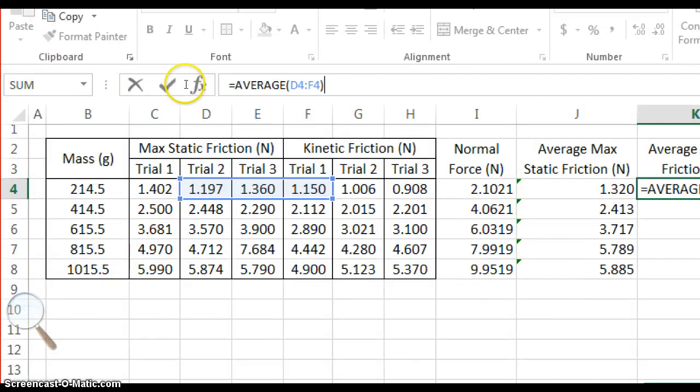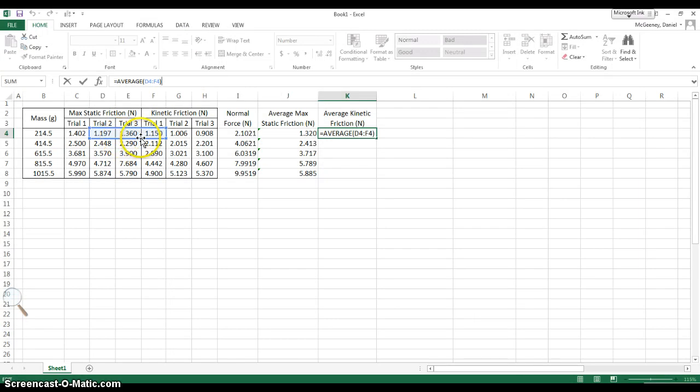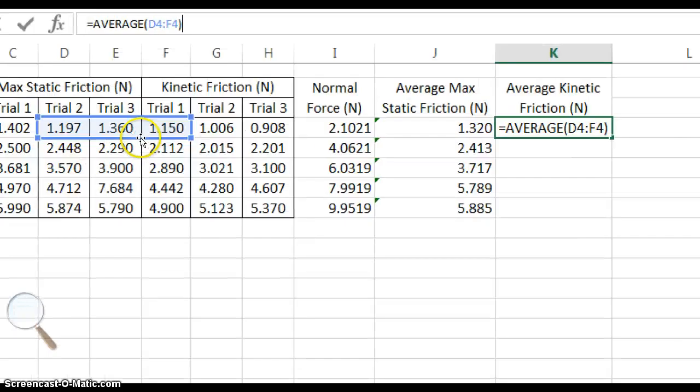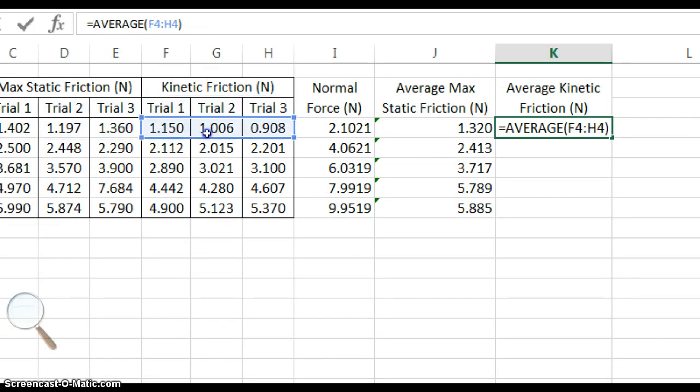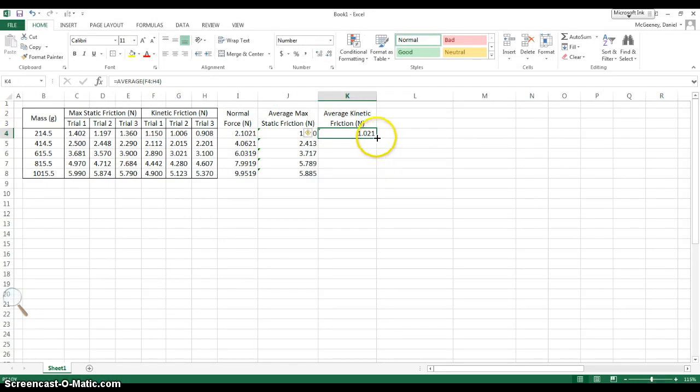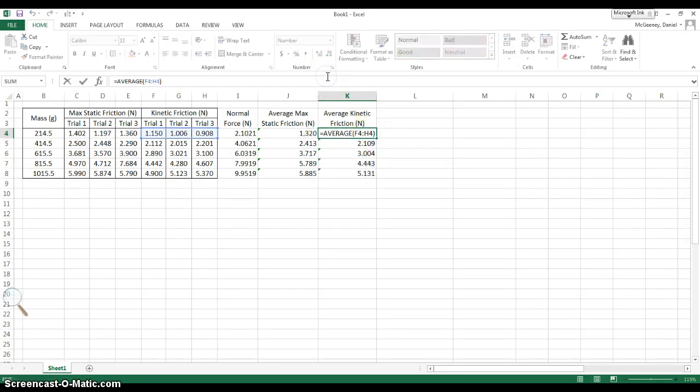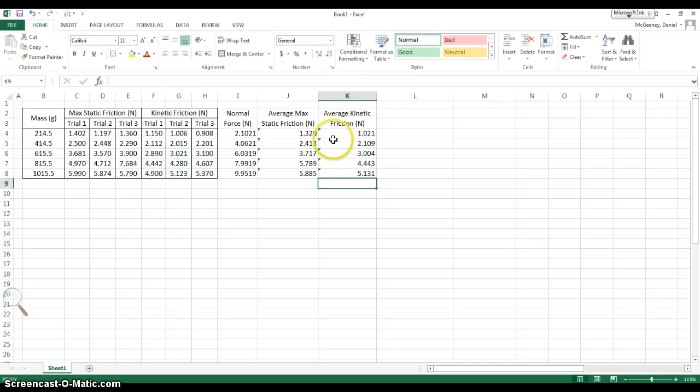You can actually just, once you've clicked in the equation bar, you see this blue box. And you can actually just click and drag to move the blue box around. Before you click and drag, make sure you have the four arrow icon like this one. And then you click, you drag, and boom! Enter, and now you've got your equation. You can drag it down. And you are, in each case, taking the average of the three kinetic friction values.